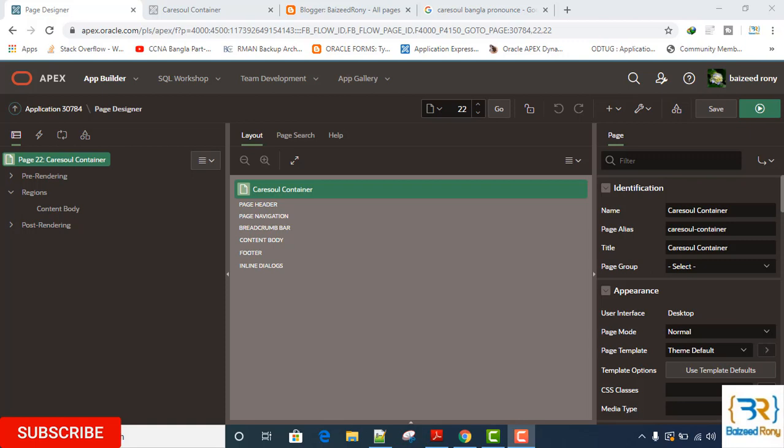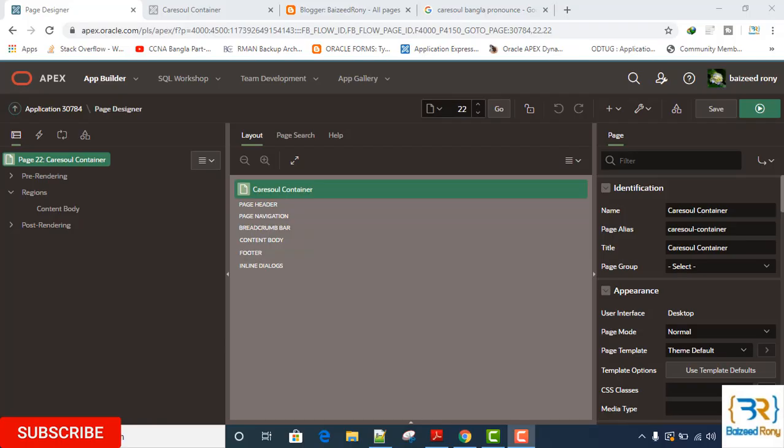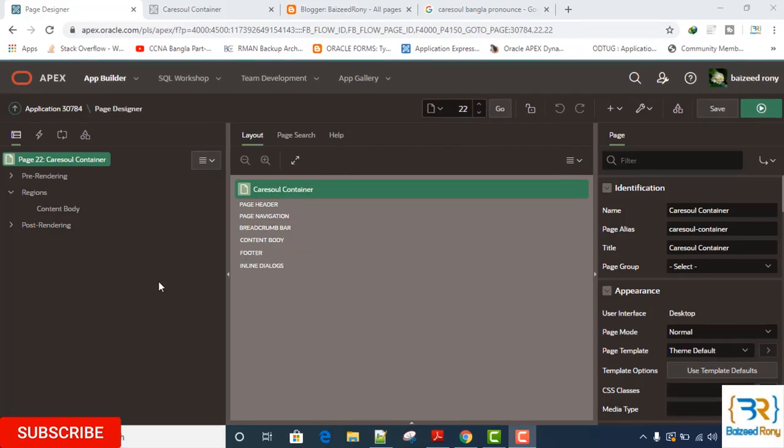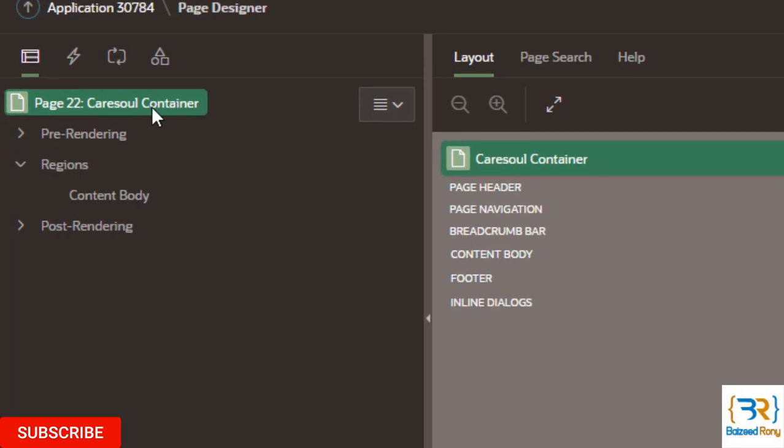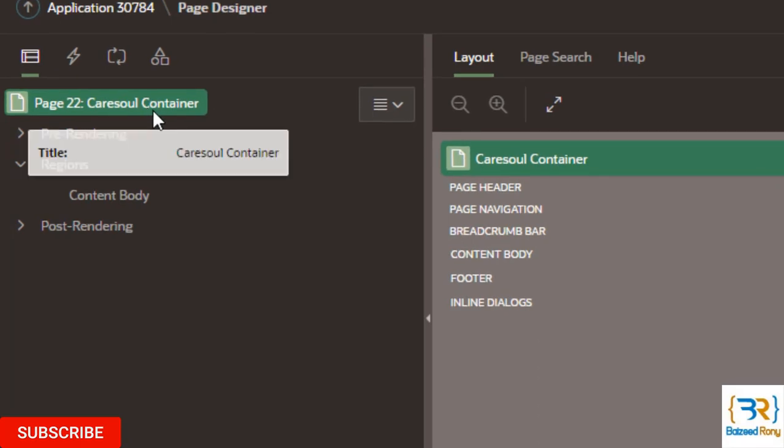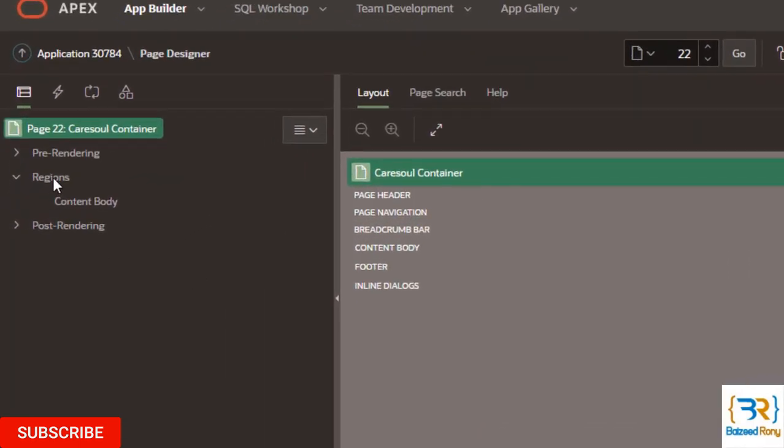I will make it in a new page, but you can use it in your home page also. In my new page, my new page name is carousel container.